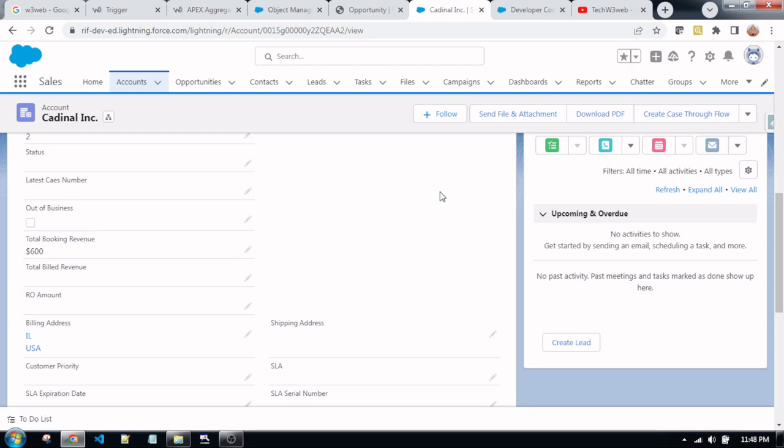Hello friends, welcome back to my channel TechW3Wave. This is Vijay Kumar, admin and founder of w3wave.net. In this scenario, we will achieve the aggregate query of the FX class.